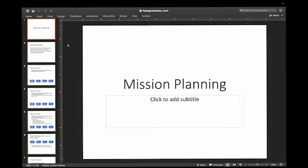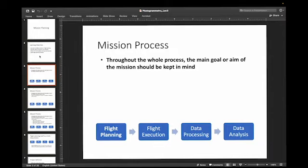Hey guys, Dr. J here, and in this video we're going to be talking about UAV mission planning.